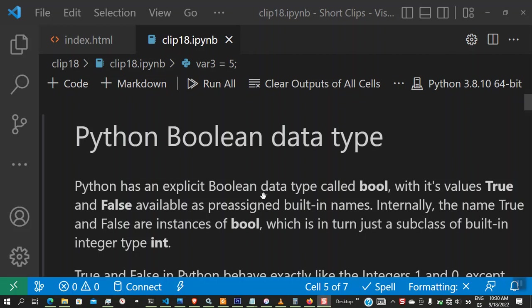Hello guys, welcome to Bluetech Empire Python tutorials. In this tutorial, we are going to be looking at Python boolean data types.